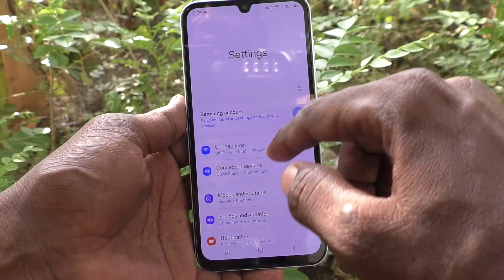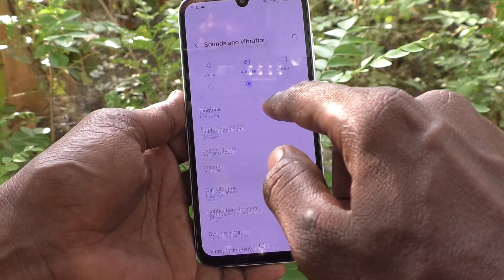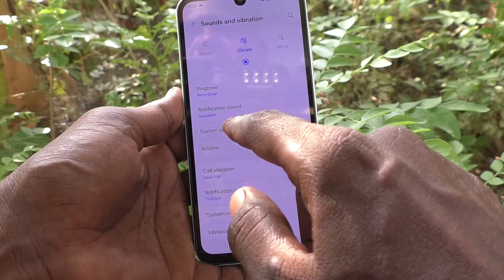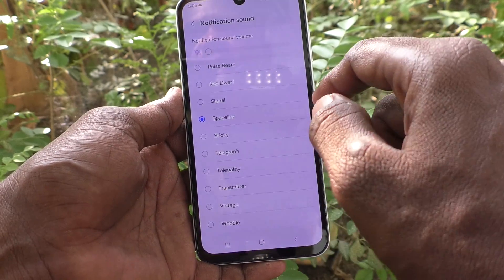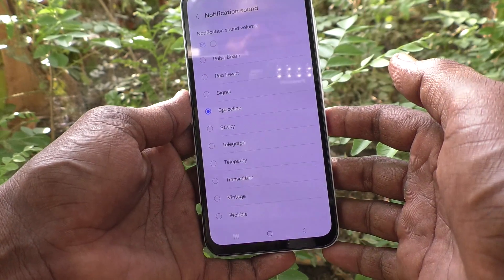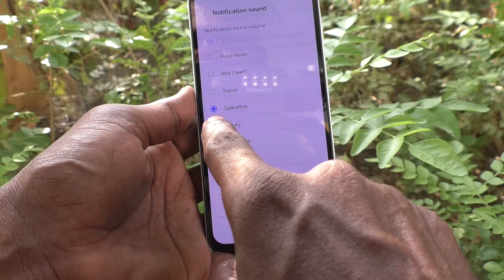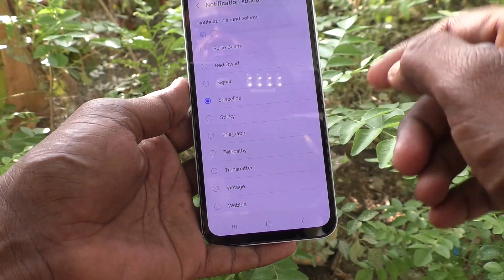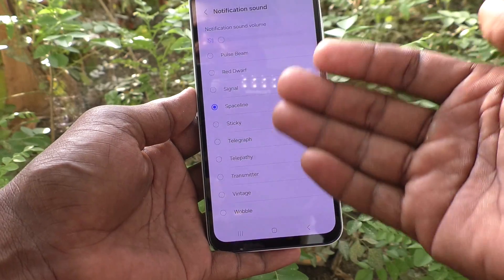In Settings, go to Sounds and Vibration, then select Notification Sound. Here you can change the notification sound. As of now, the 'Space Line' sound is selected. If you want to select other sounds, you can choose from the list.